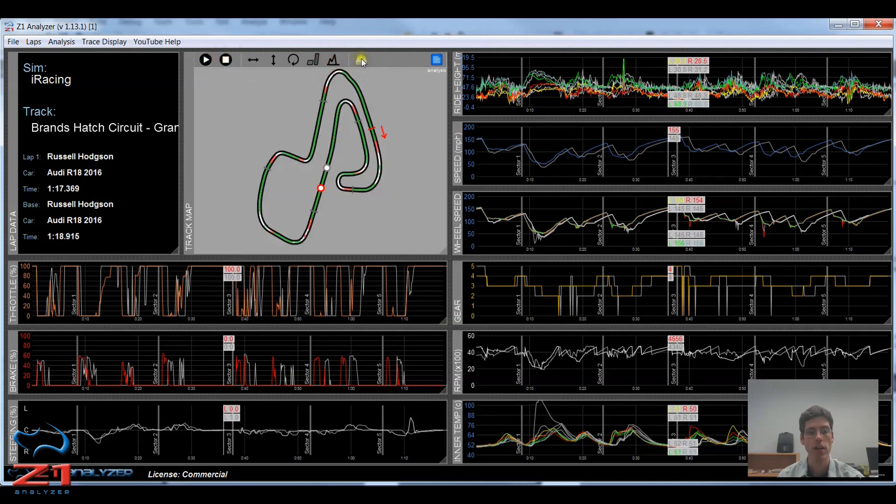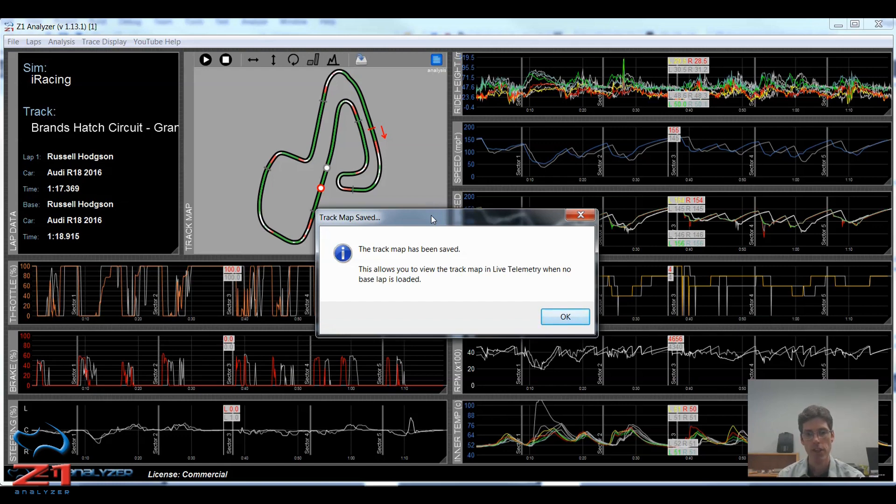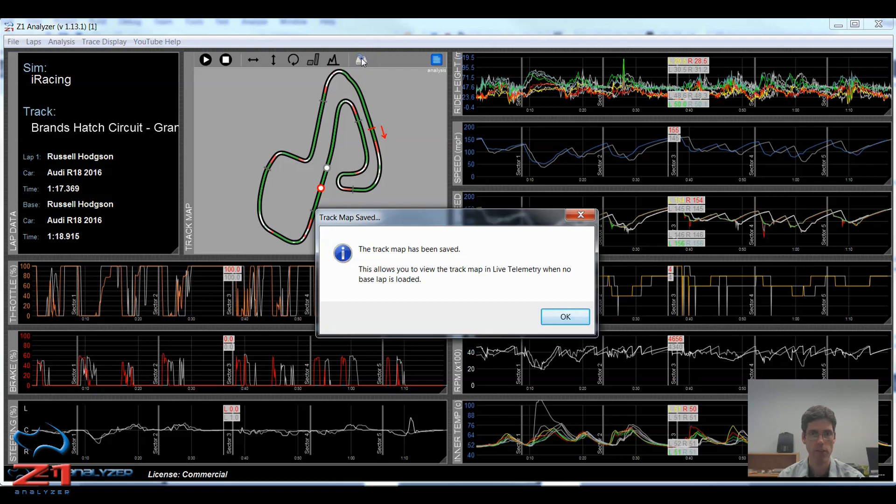This icon is the save track map icon. If I click this, you get the dialog saying that the track map has been saved. This is important when you're using live telemetry. If you don't open a lap like this and save it using this save icon, when you go to live telemetry, you will just see a square for the track map. So you need to open it and save it first.